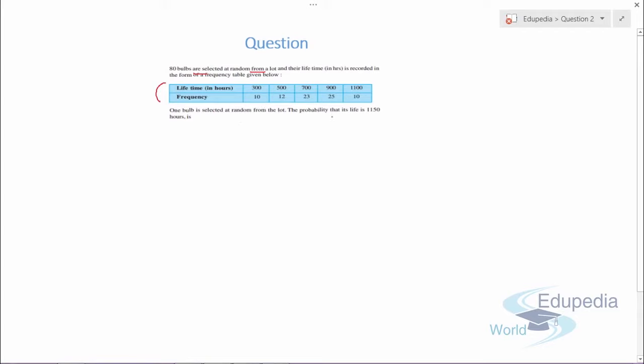Looking at the data, there is no value for 1150 hours. This means the frequency for 1150 hours is zero. This is how you have to interpret the data properly.